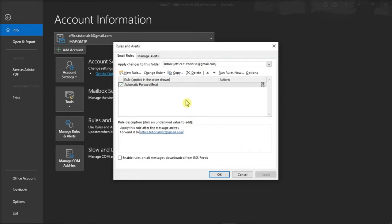That's how you can set up automatic forwarding in Microsoft Outlook. If you found this video helpful, please like and subscribe. You can also turn on the notification bell to be notified whenever we release new videos. See you next time.